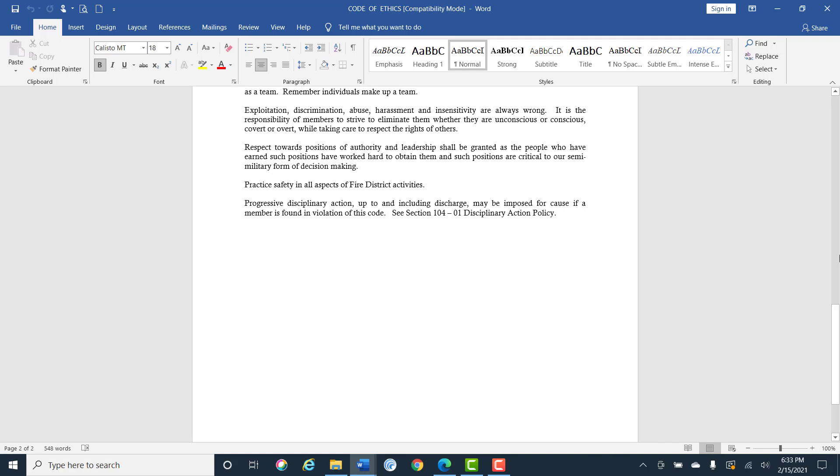Respect towards positions of authority and leadership shall be granted as the people who have earned such positions have worked hard to obtain them and such positions are critical to a semi-military form of decision making.